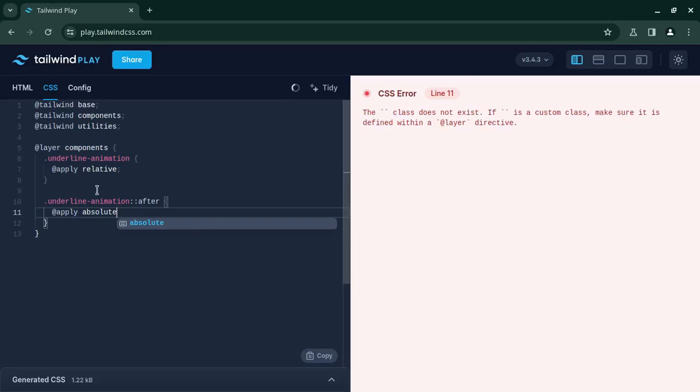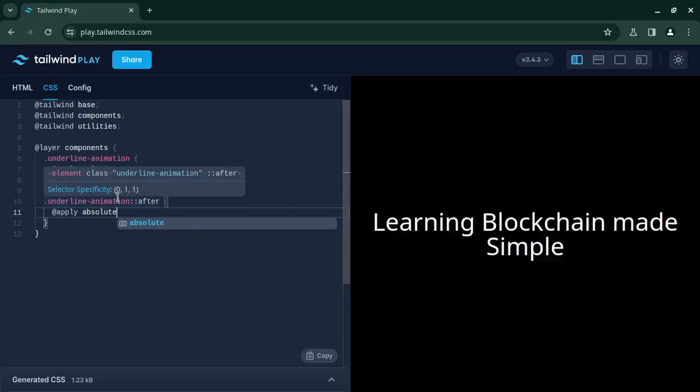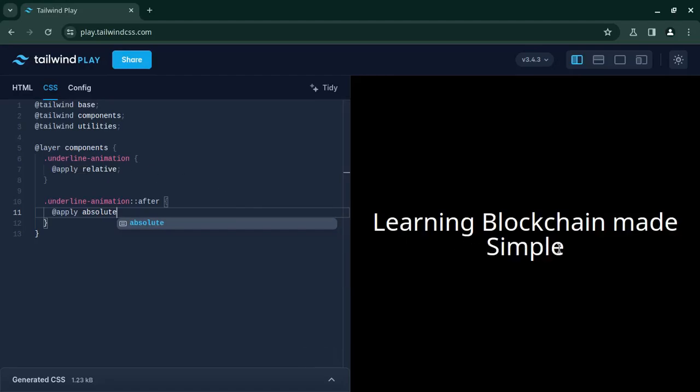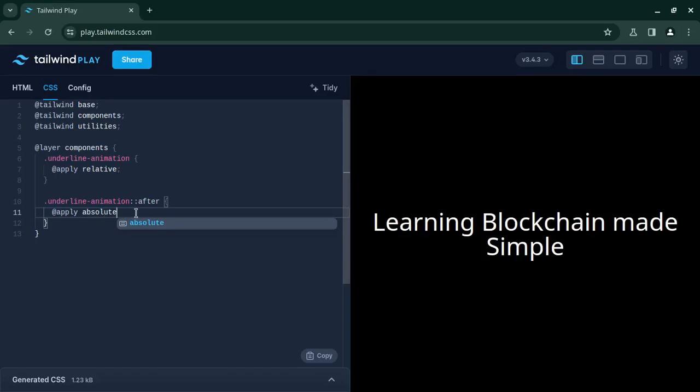The reason is because whenever we are going to show the underline it should come below the text. So in our case it's the 'simple' word, it should come below this, right? So we need to make the HTML flow such that the word should be kept above and we will make the positioning of this 'after' pseudo-element absolute so that we can push it below the text.